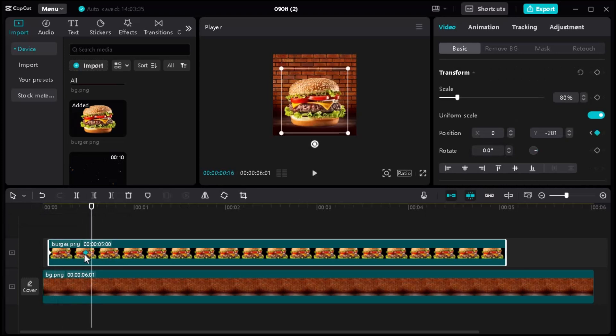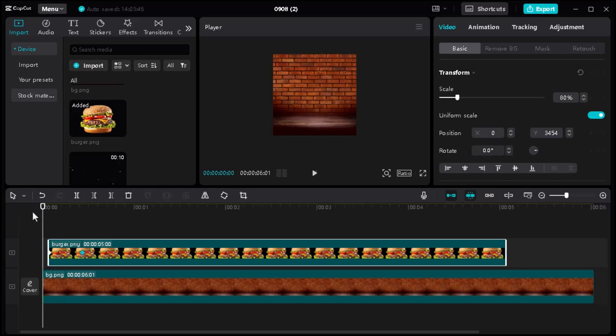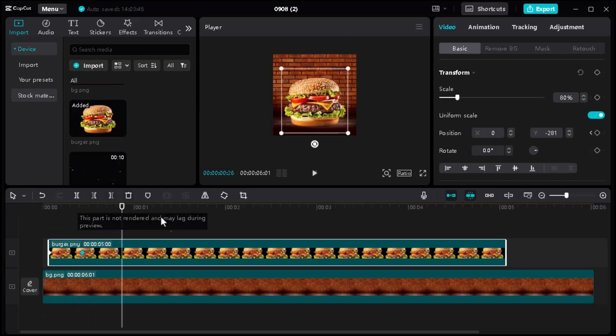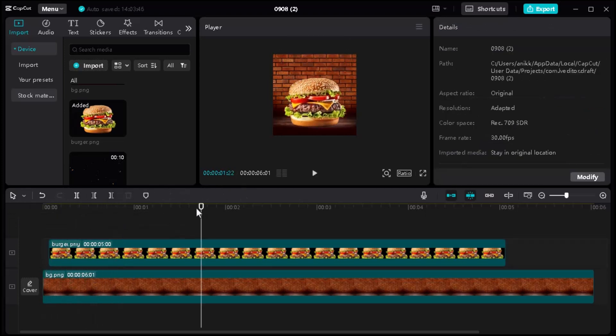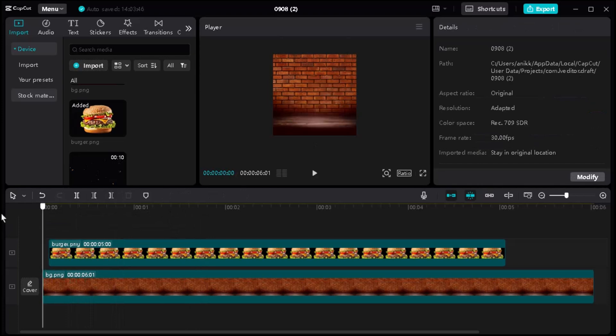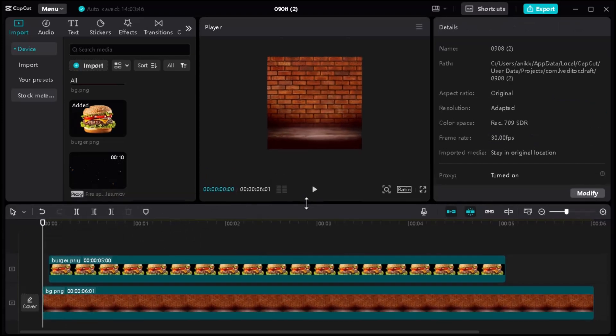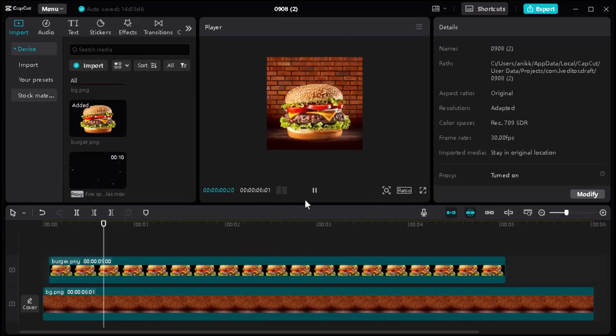You can change the keyframe to make the animation faster or slower. Placing keyframes closer together will make the animation faster, and farther apart will make it slower.